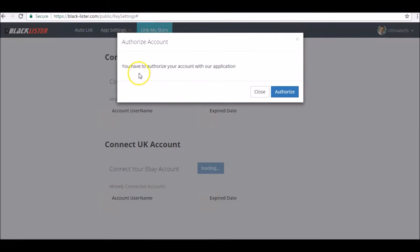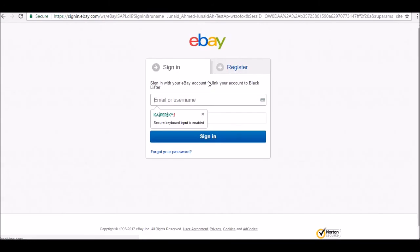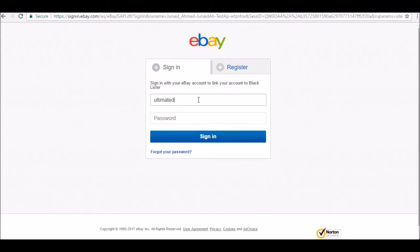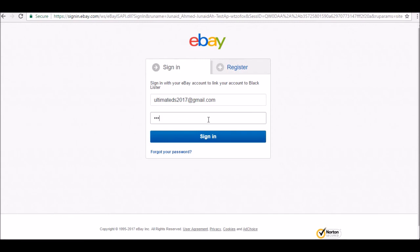You have to authorize your account with our application. We need to authorize this, so it's going to take you to eBay. You're going to log in using your eBay login details and sign in.